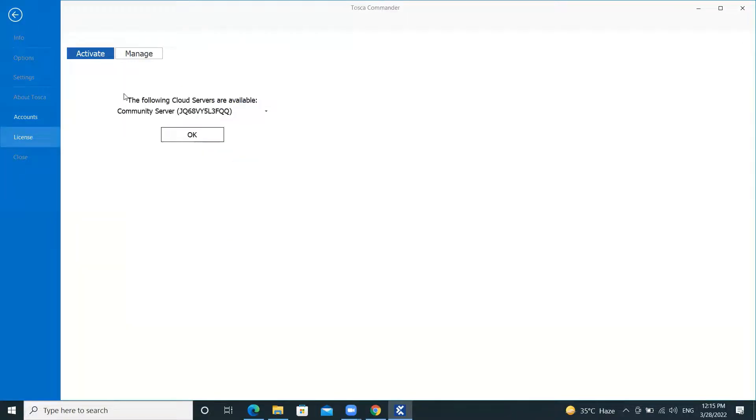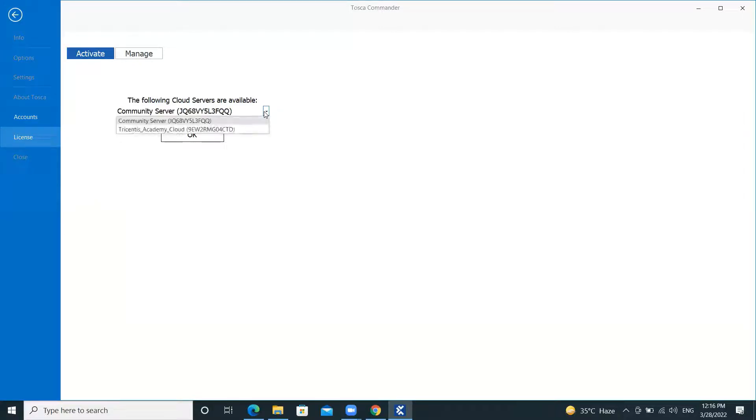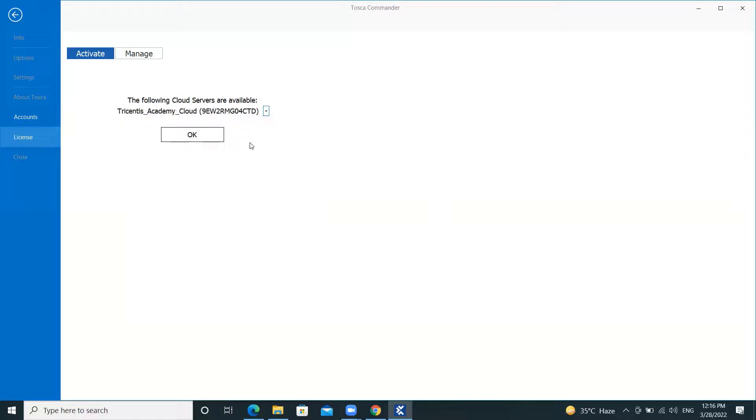As you can see on the screen, there is a dropdown option to select the server. We will get this screen only when we are added to multiple Tosca servers. If we are added to one server only, then we won't get this window and it will automatically take us to the next window. Now I will select the valid server and click on OK.